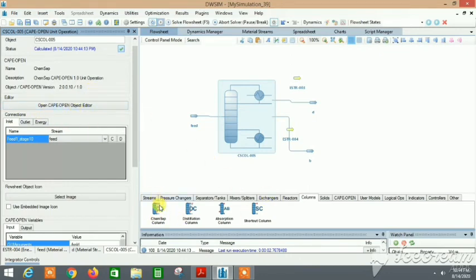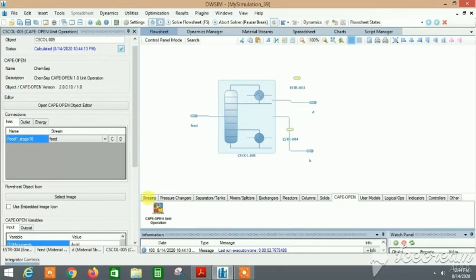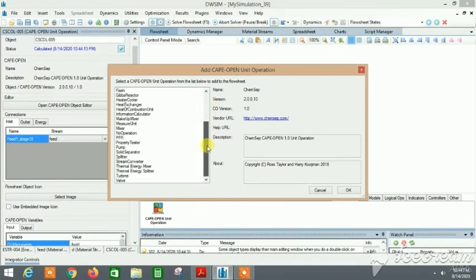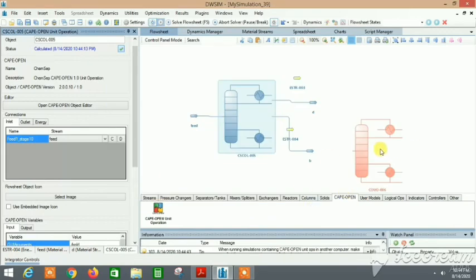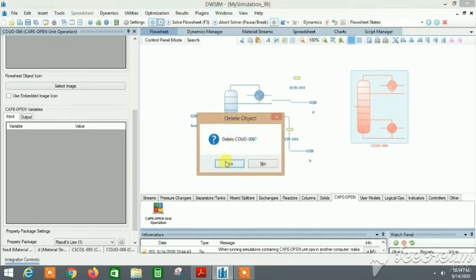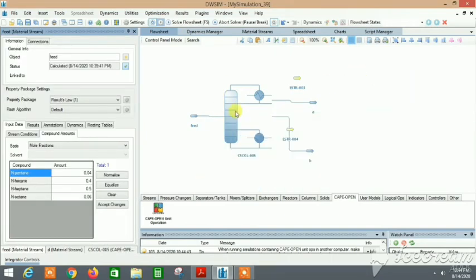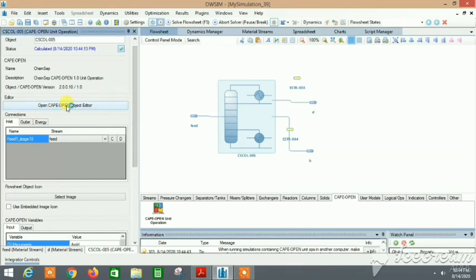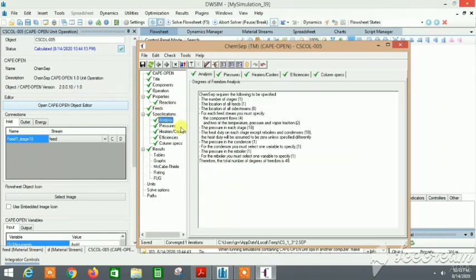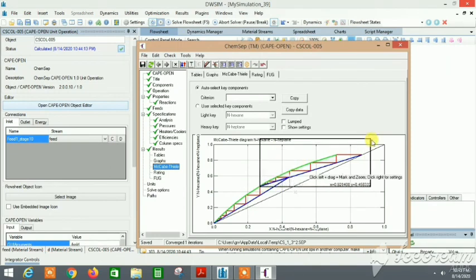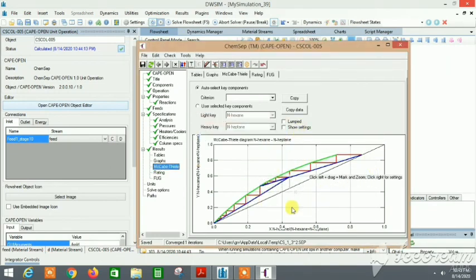It's connected. Outlet, the top product here is my distillate. Bottoms is my B. Energy streams also. Here you see Open Object Editor - this column is a Cape Open object. You see it is written Cape Open. Even if you go here, the Cape Open unit operation, you can get ChemSep here and many other things we'll talk about in further videos. It's the same column. You just need to specify. You can go to Open Cape Open Object Editor and edit everything.